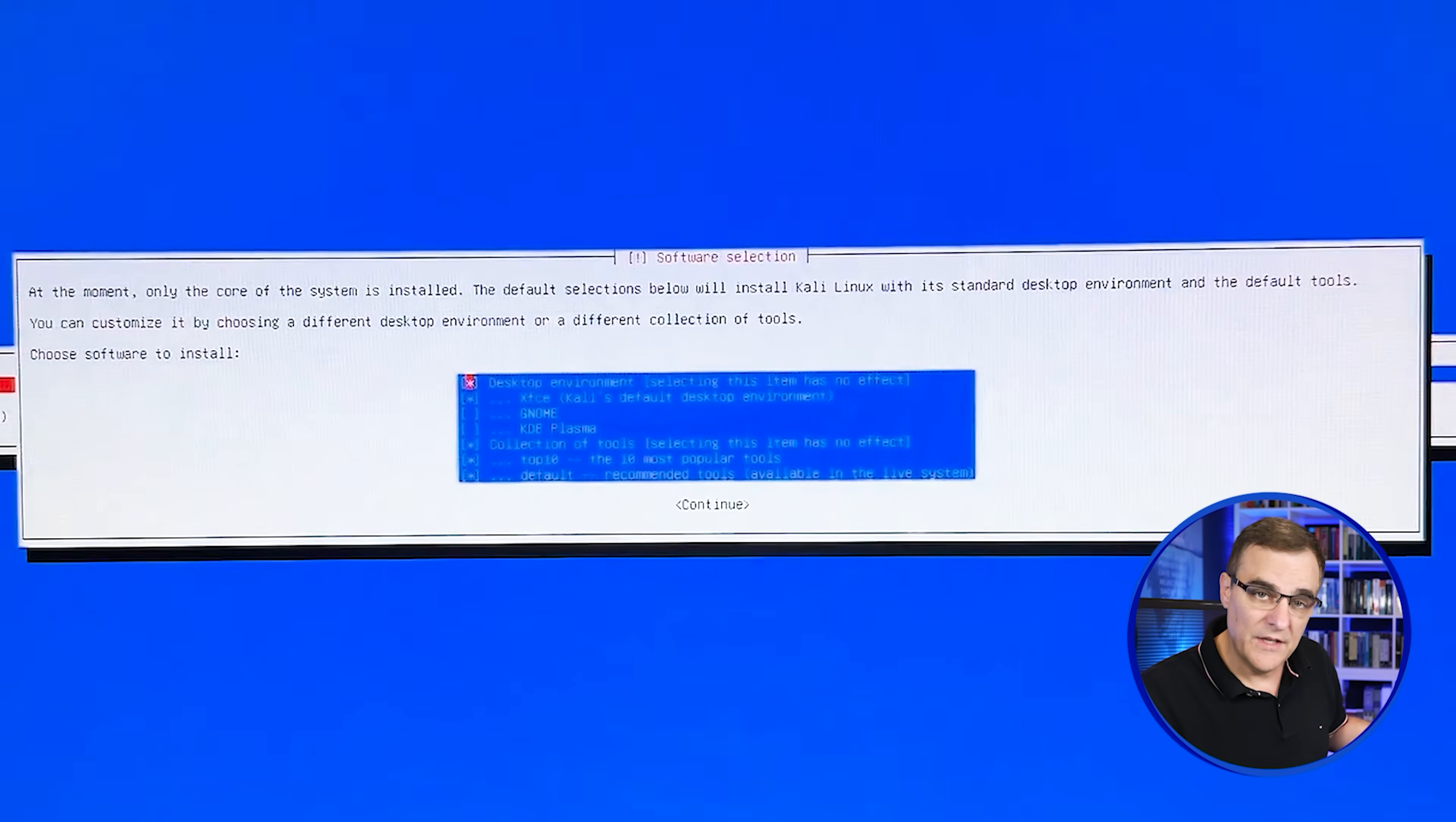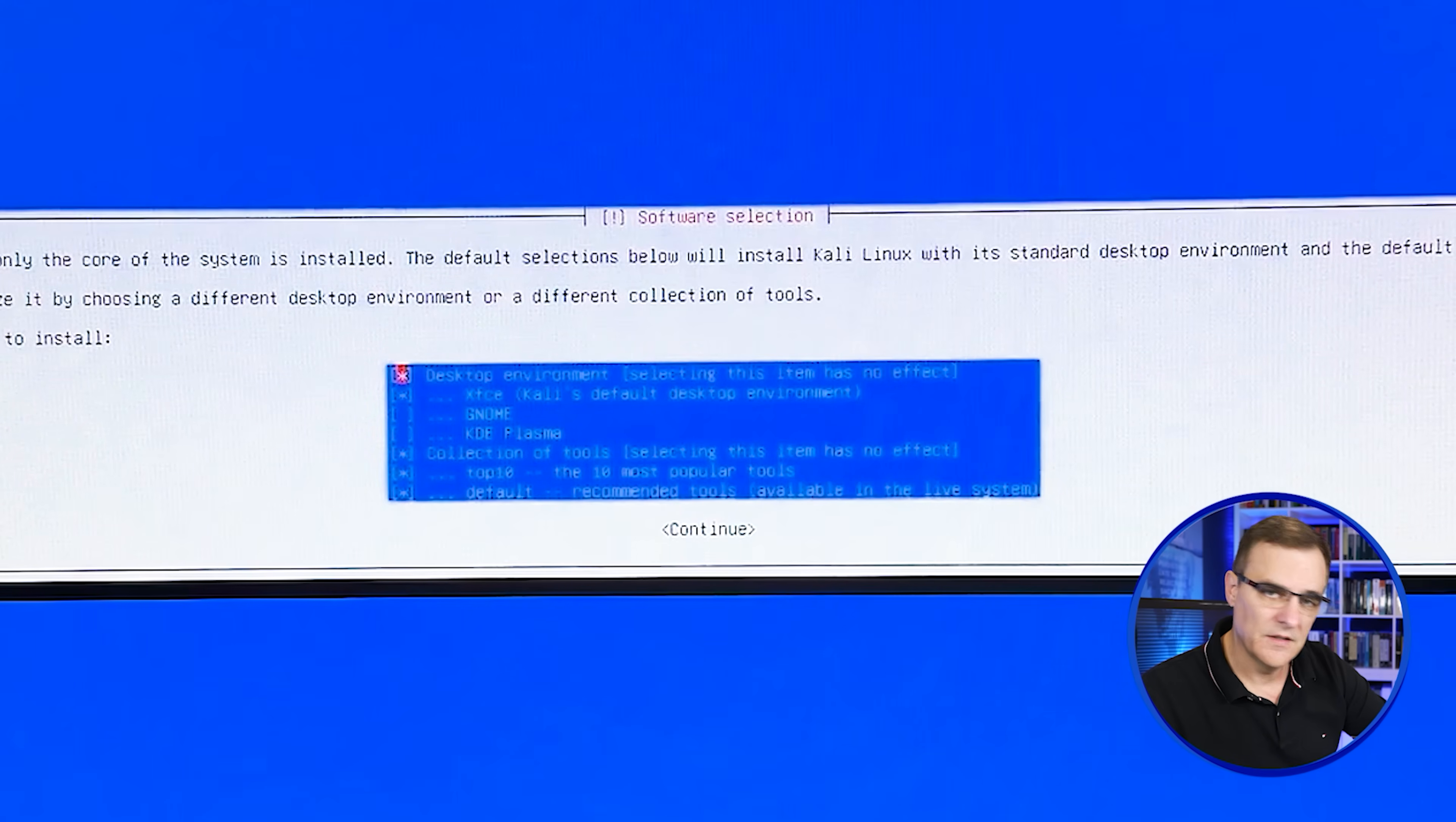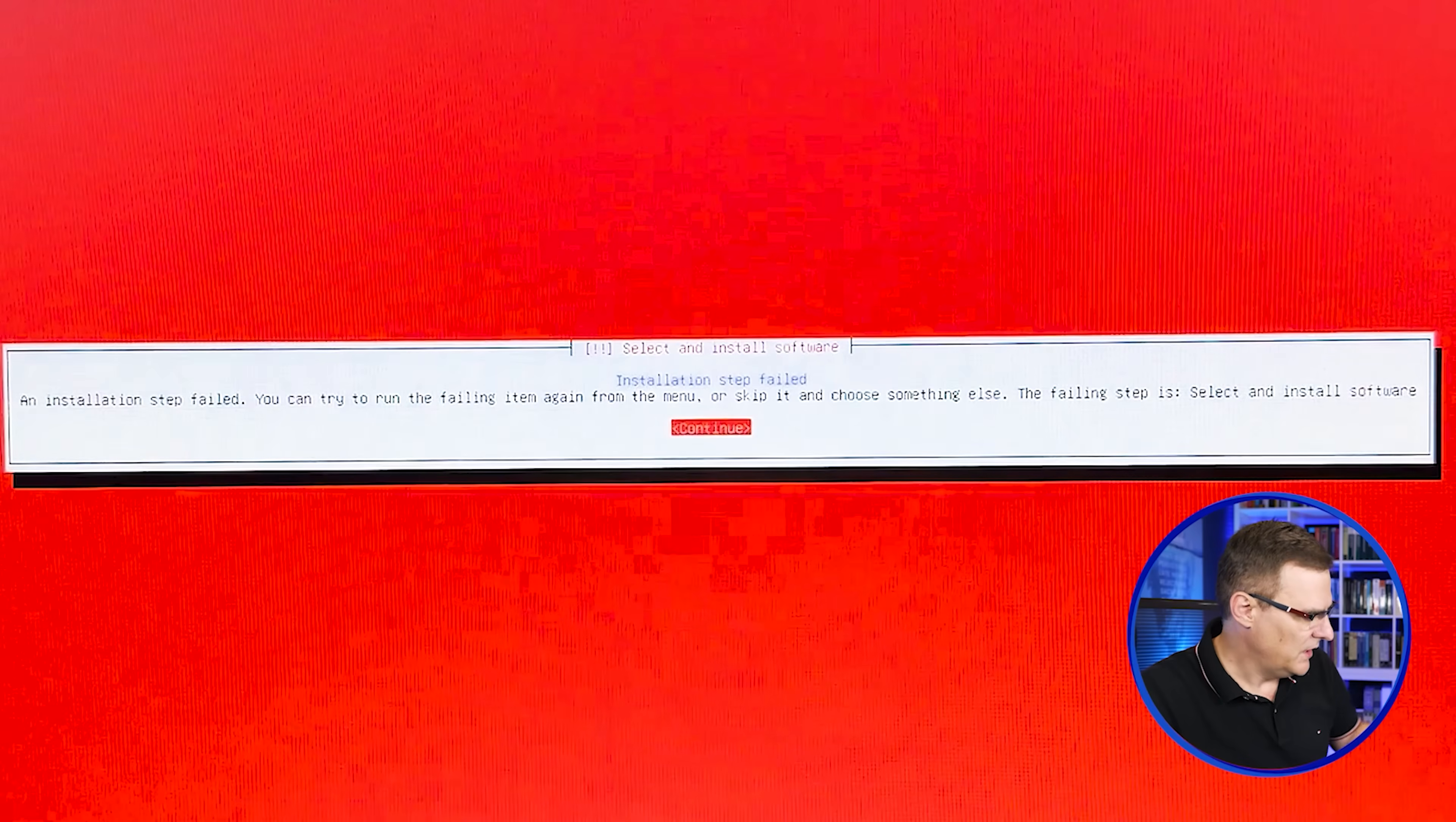We now need to select the software to install. So you can just go with the defaults. I'm going to show you a problem I've had and a way to solve that. But I'm going to simply go with the defaults and press continue.